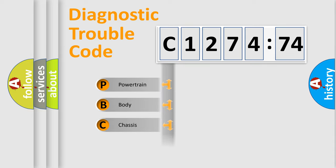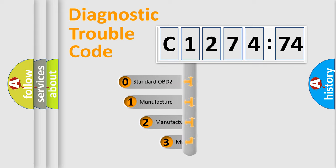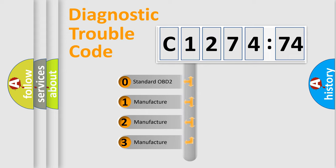We divide the electric system of automobile into four basic units: Powertrain, Body, Chassis, Network. This distribution is defined in the first character code.